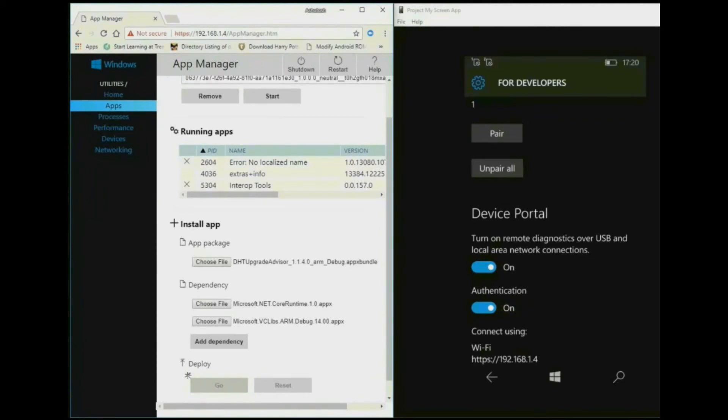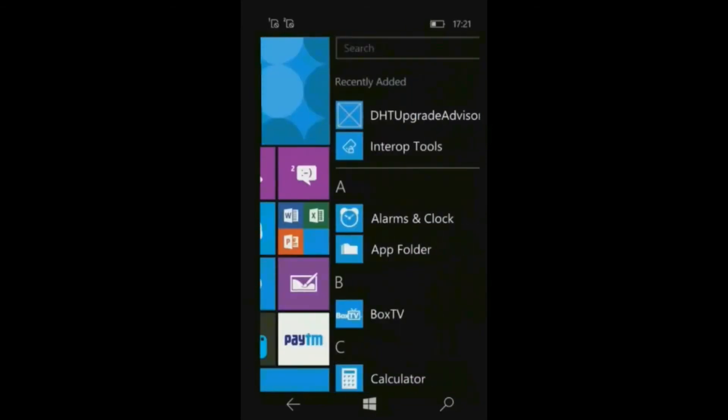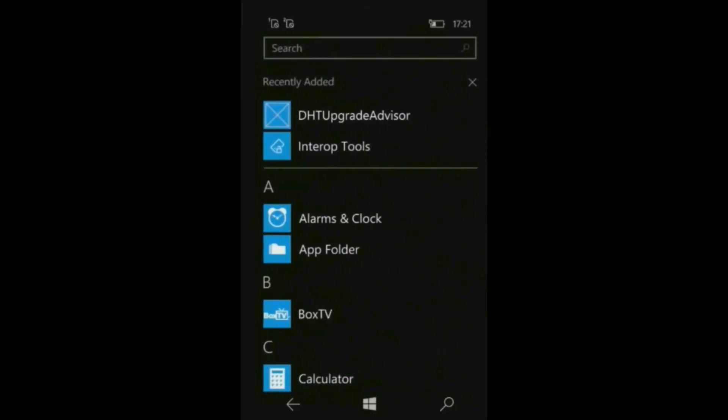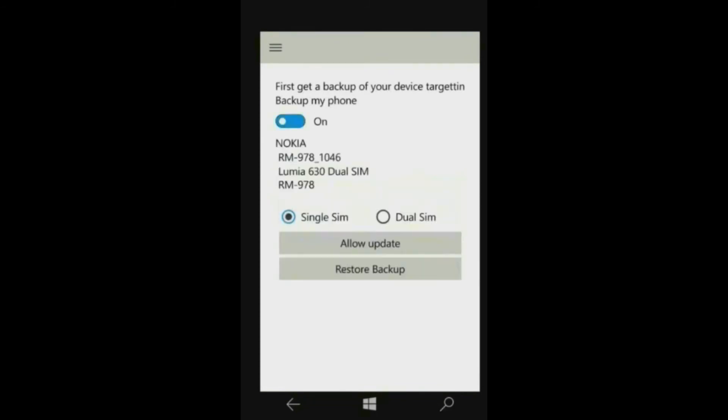Now in your device, go to all apps, click on DTH Upgrade Advisor. Now enable the backup and choose your phone single SIM or dual SIM. And click on allow update twice.